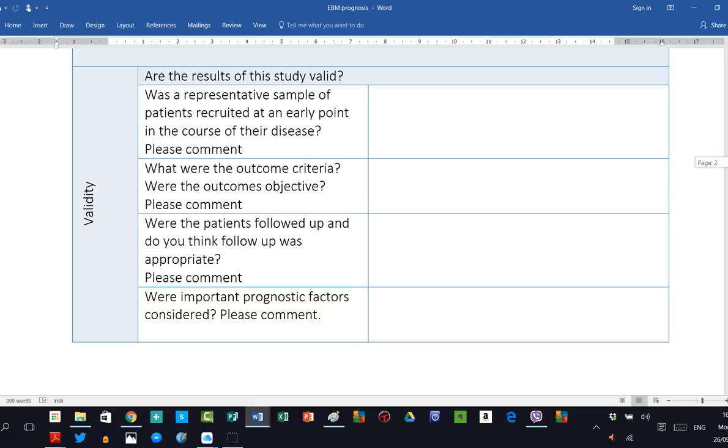What were the outcome criteria and were the outcomes objective? So please comment on that also. It's important to look at follow-up because loss to follow-up can seriously prejudice the validity of a study. So it's important that they established that patients were followed up and they were followed up completely. And those who were lost to follow-up should have an explanation in the paper as to why they were lost to follow-up.